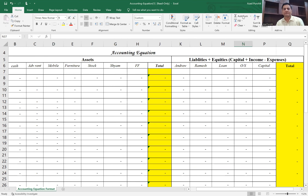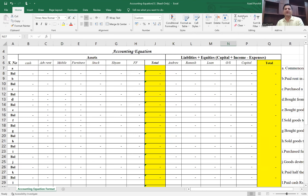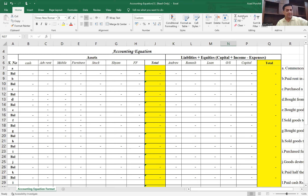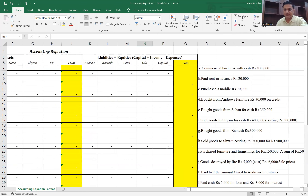Now, this is the format we need to prepare. On the left side you have the assets; on the right side you have the liabilities and capital. The capital needs to be adjusted with income and expenditure also. We'll solve the illustration by putting the numbers in and check whether the total of the left-hand side equals the right-hand side. Let's look at the transactions one by one.